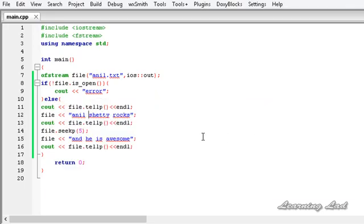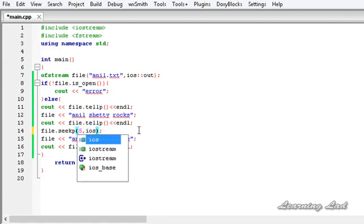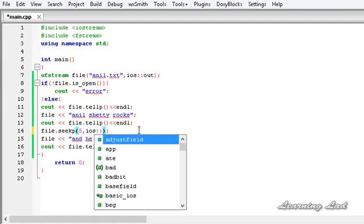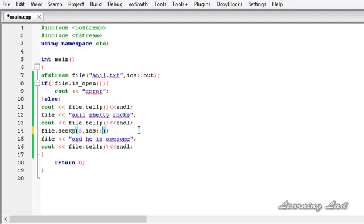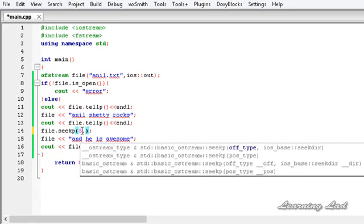There is another version of seekp where you can specify an offset from the beginning, from the end, or from the current position. For that we use ios::beg for the beginning, ios::end for the end, and ios::cur for the current position. Similarly, this version of seekg is also available for use with ifstream objects.